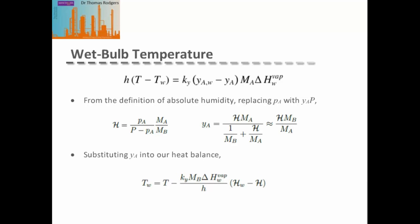Replacing the vapor pressure of moisture with the mole fraction times total pressure in the definition of absolute humidity, we can rearrange to get an expression for the mole fraction of moisture in the gas in terms of humidity and the ratio of molecular weights of the dry gas and moisture. Substituting this mole fraction into the heat balance and rearranging gives an expression for the wet bulb temperature: the convective gas temperature minus a term involving the mass and heat transfer coefficients and the humidity difference between the moisture surface and the convective gas.